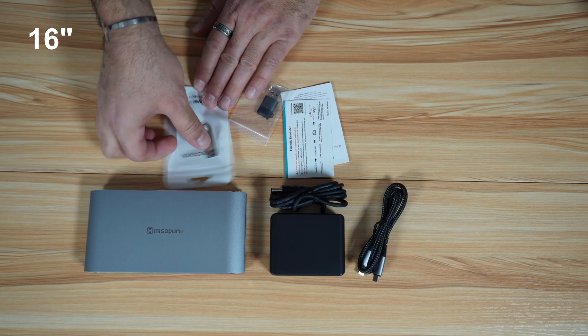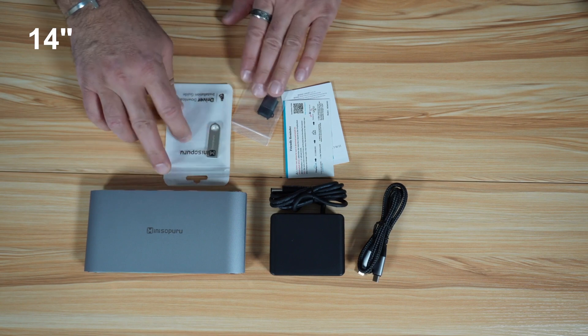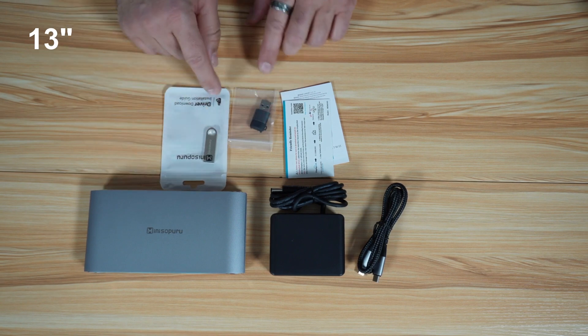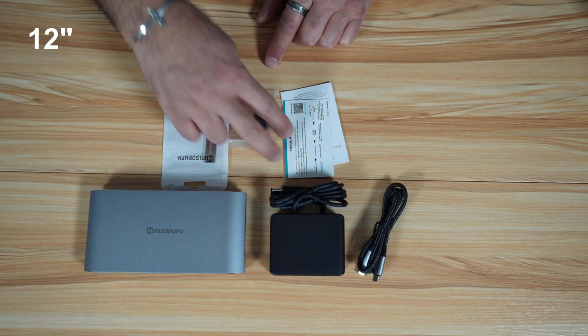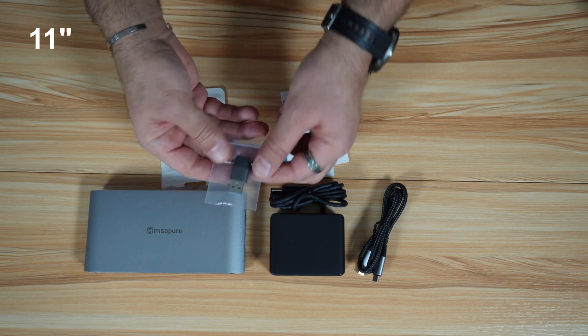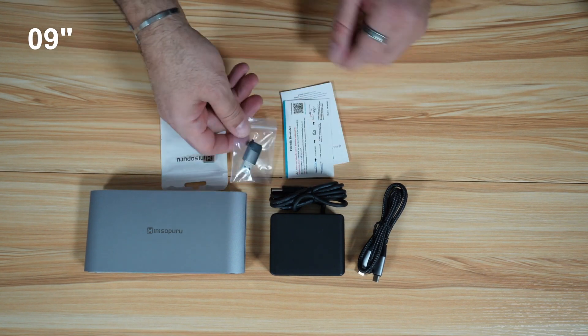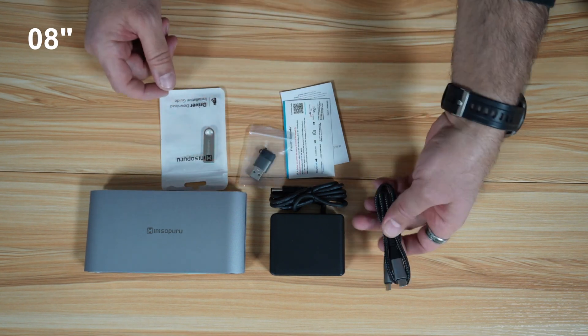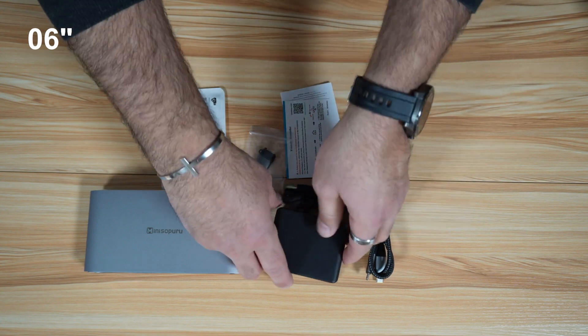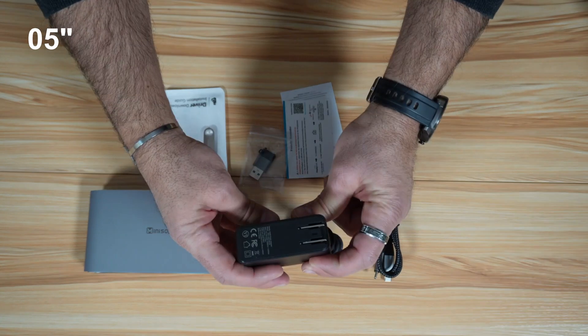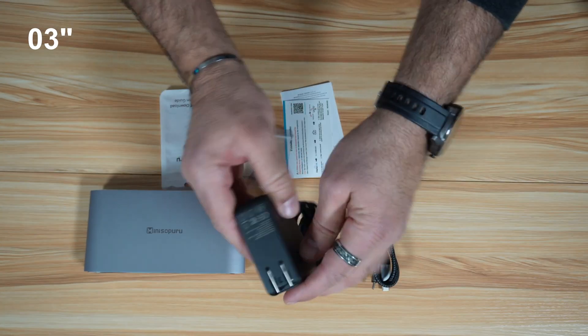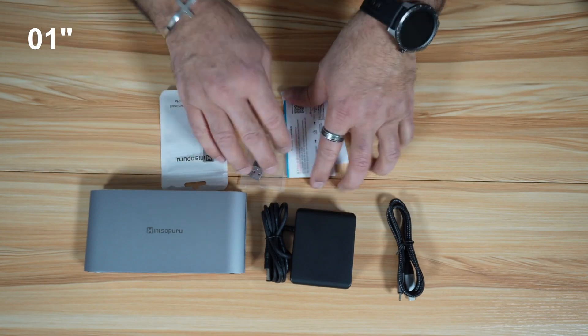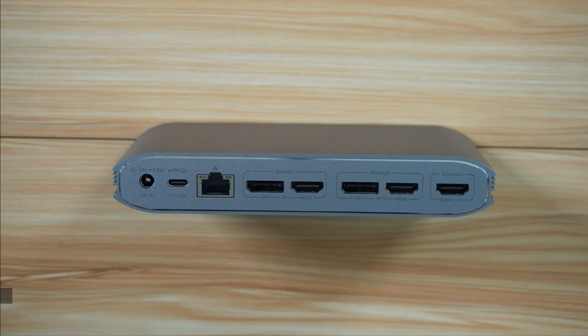This is everything you get in the box. You have the docking station, the USB key that has the DisplayLink software on it, this USB-C to USB-A adapter, this USB-C cable, and this is a huge power adapter—a 140 watt adapter. And these are some documentations.